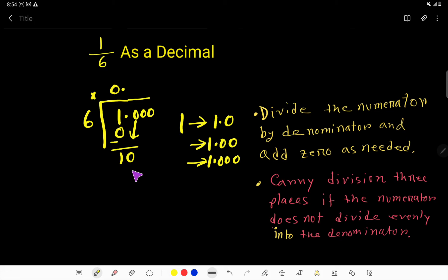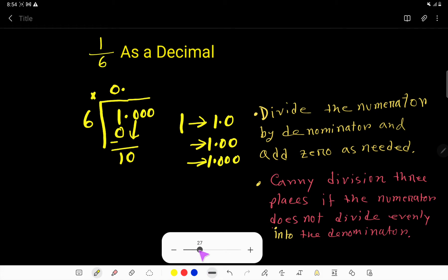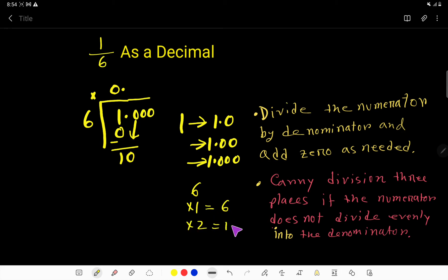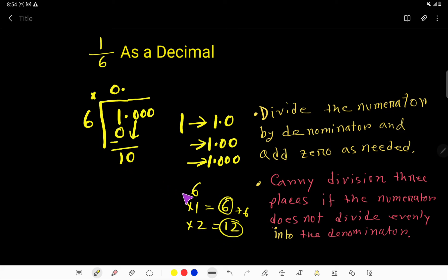Let's look at the multiplication table for 6. Six times 1 is 6, then 6 plus 6 gives us 12. We have 10 here, and 12 is greater than 10, so we will stop here.